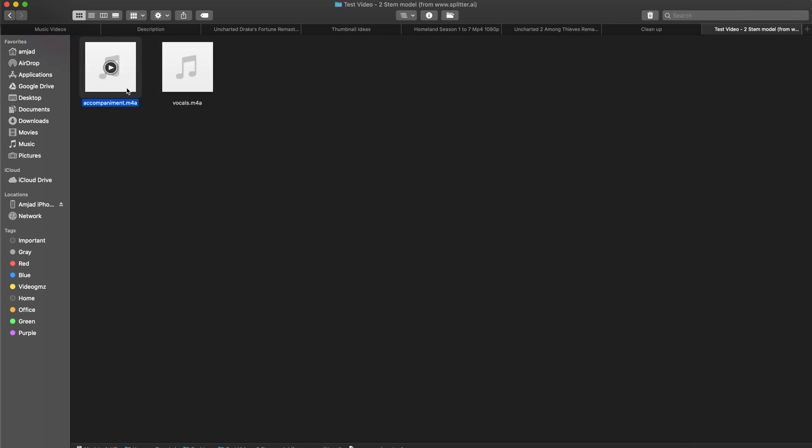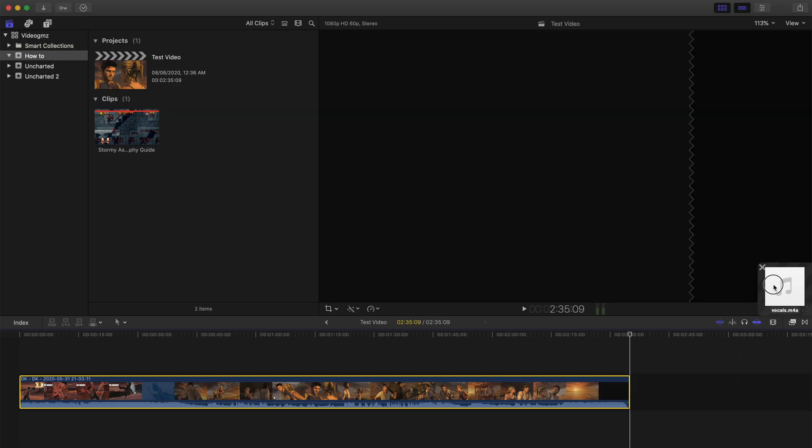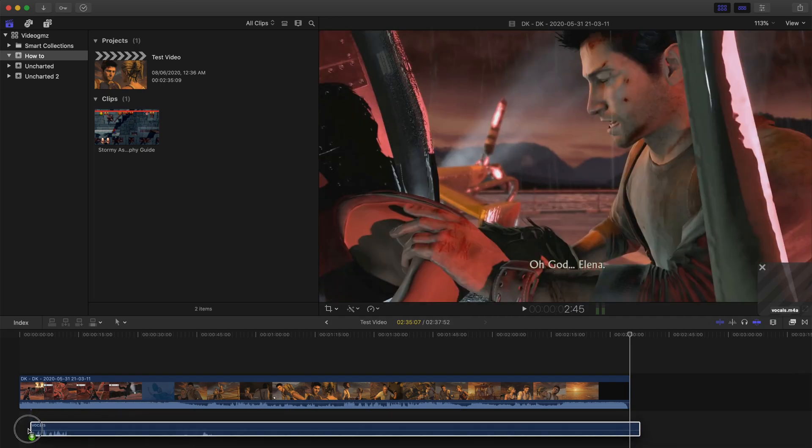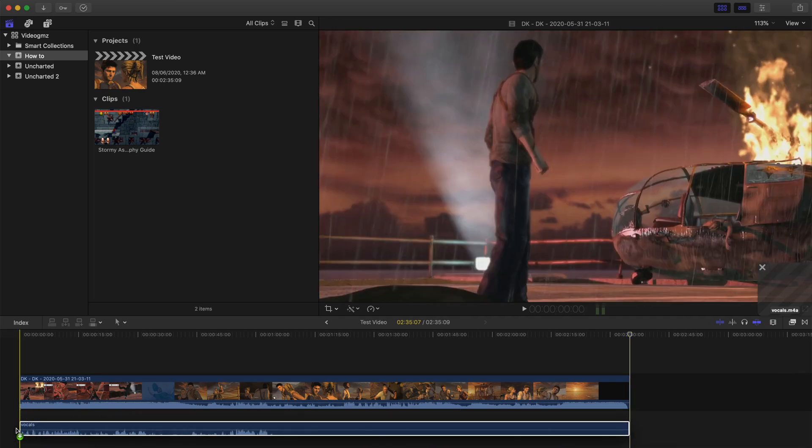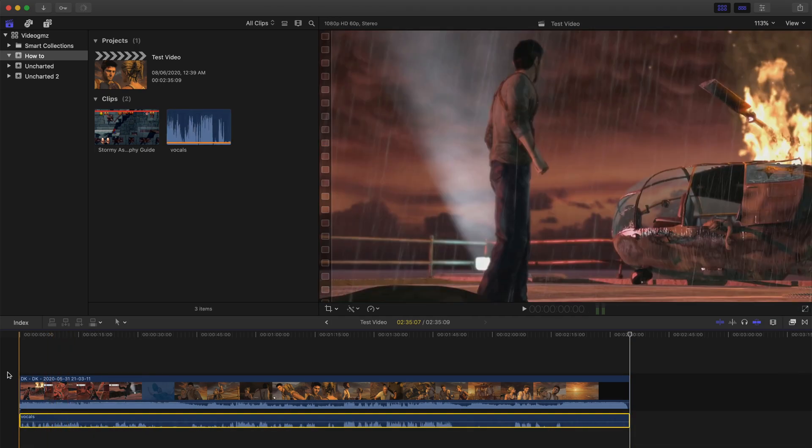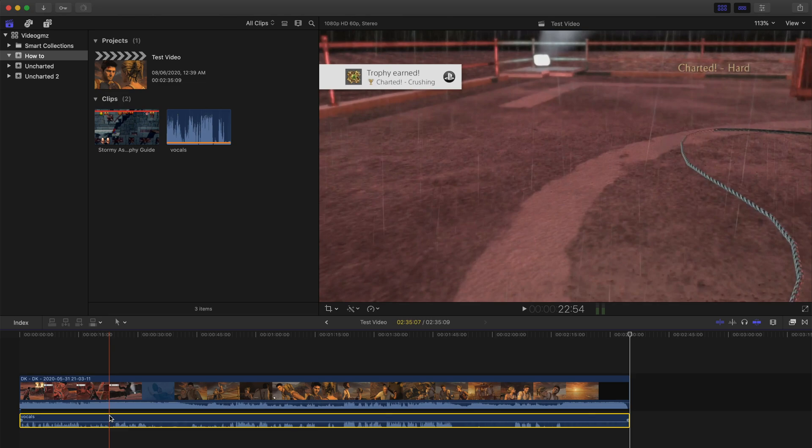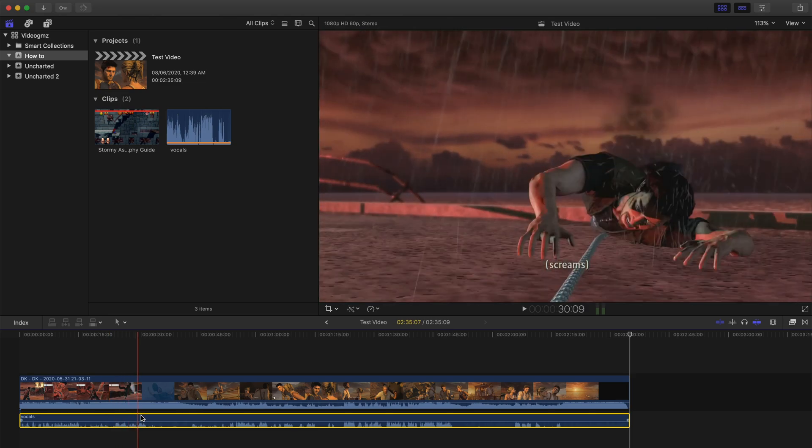I'm going to just use the vocals here because I want to remove the background music from this one. Here is the Uncharted gameplay for demonstration. First I'm going to play the original sound without any editing.